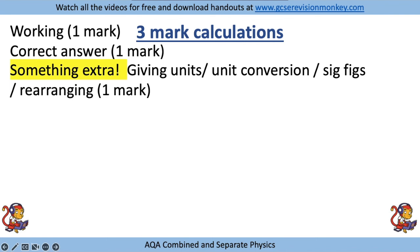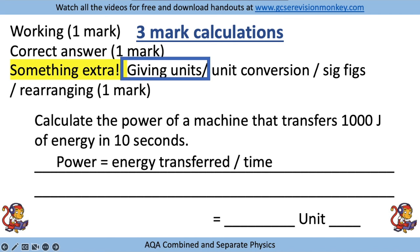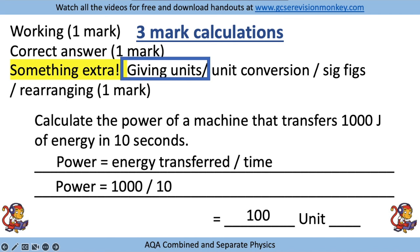Let's have a look at an example where we have to give the units. Using the same question again but this time asked to give the units: power equals energy transferred over time is the equation, put your numbers in to show your working, give your answer on the answer line, and then provide the units. In this case, power is measured in watts.